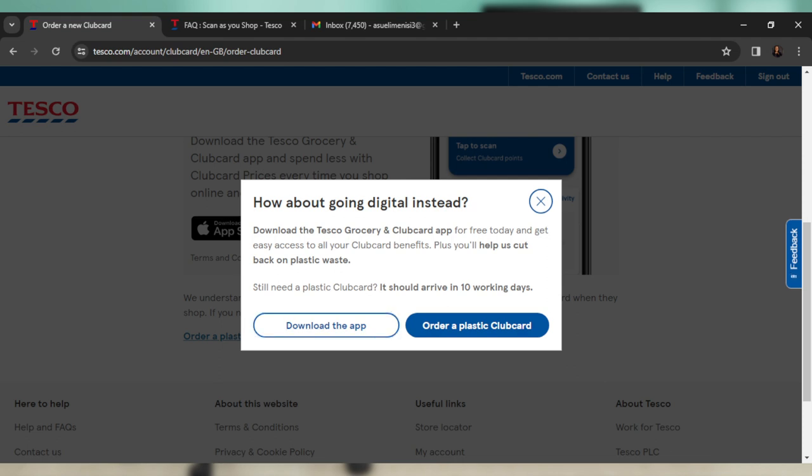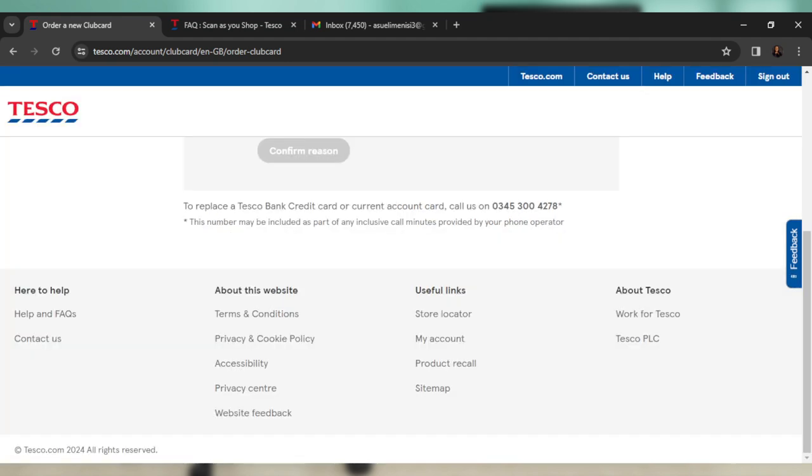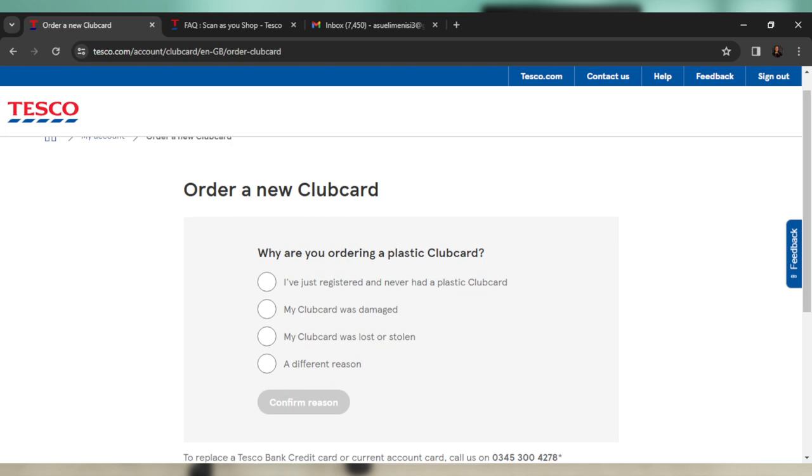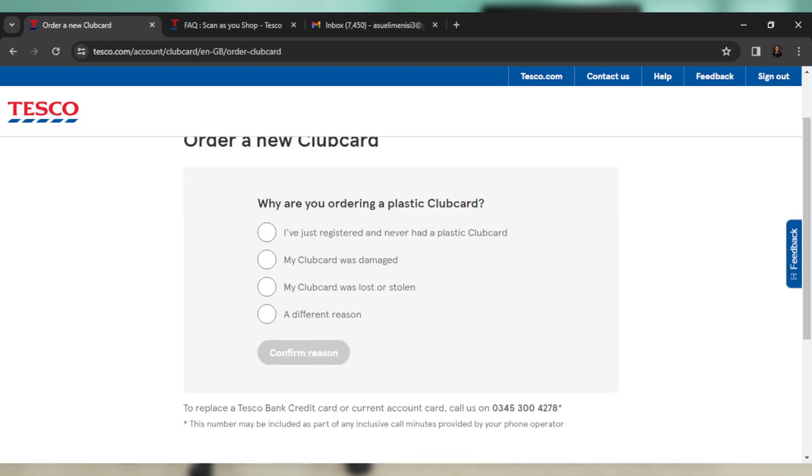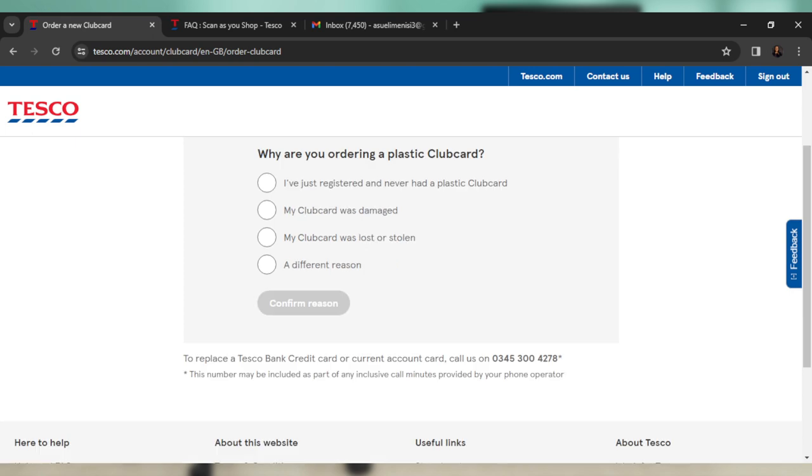But then if you still need a plastic club card, which you will need for your Scan as you Shop, you can go ahead and click here, order a plastic club card. And that's going to take you through the plastic club card. Just follow through this process and just state your reason and follow through the on-screen prompts, which are actually self-explanatory.